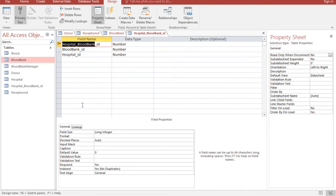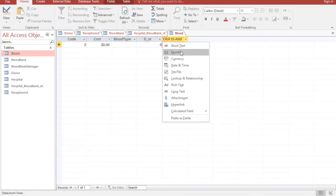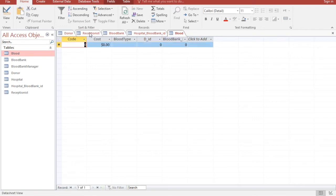We also have a relationship between Blood and Blood Bank. Let's go to the Blood table and add a Number field called Blood Bank ID.